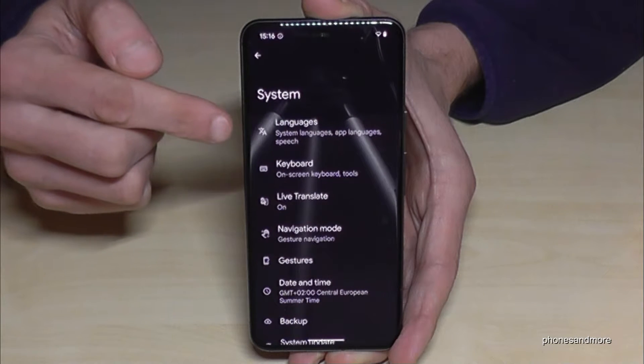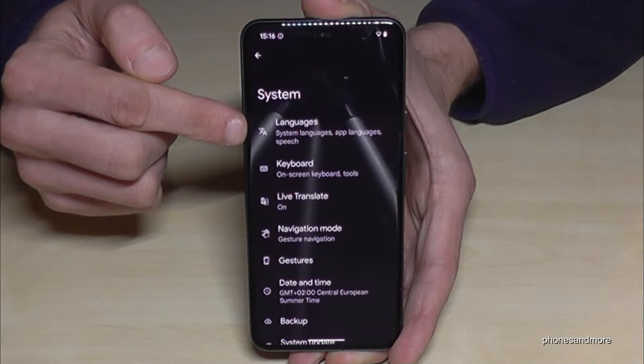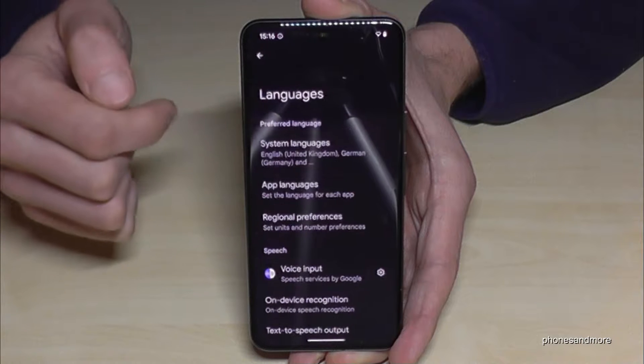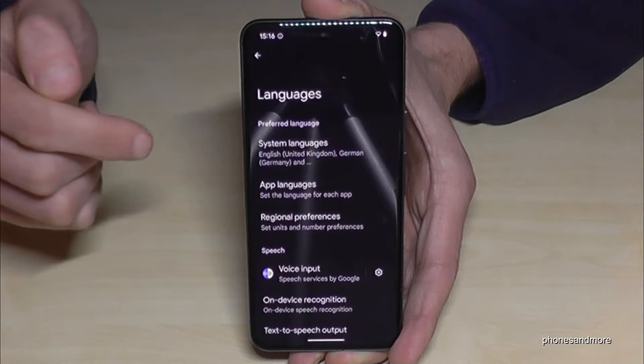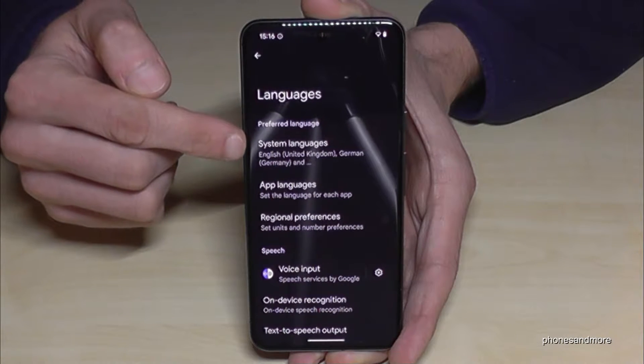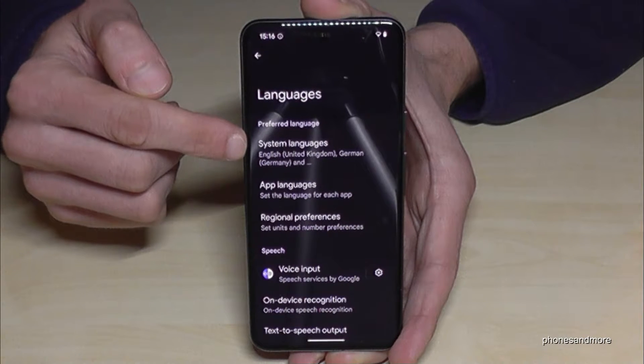Now we will need the first point 'Languages', and again the first point 'System Languages'.